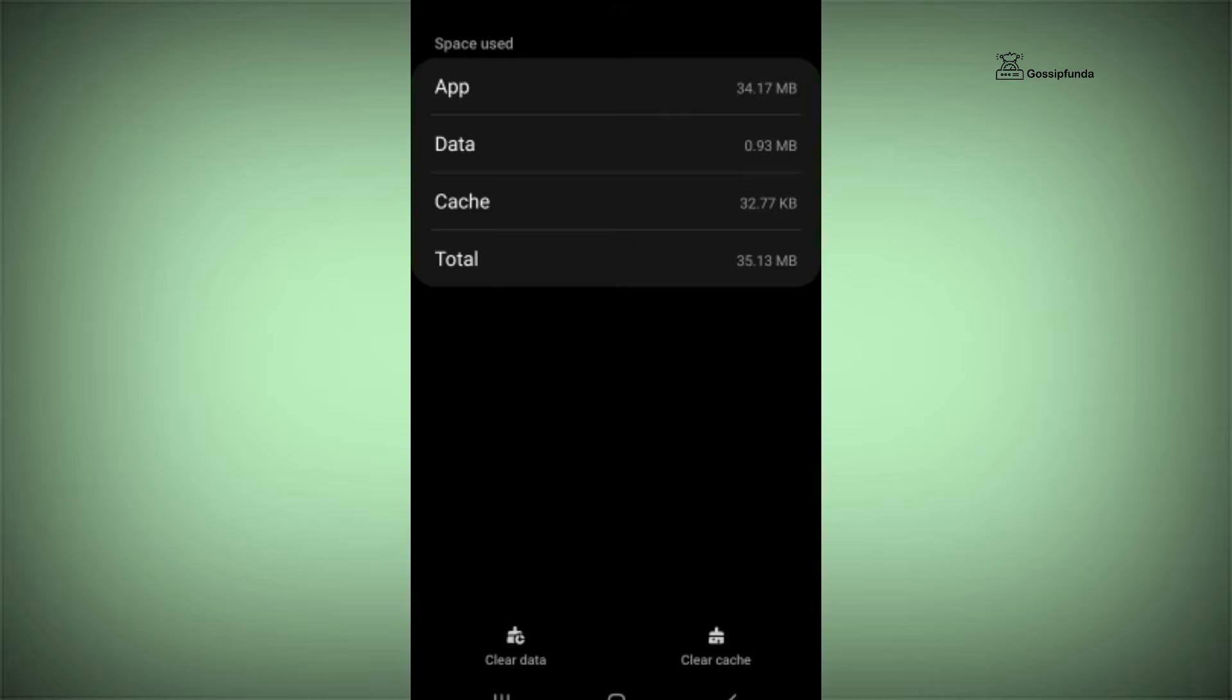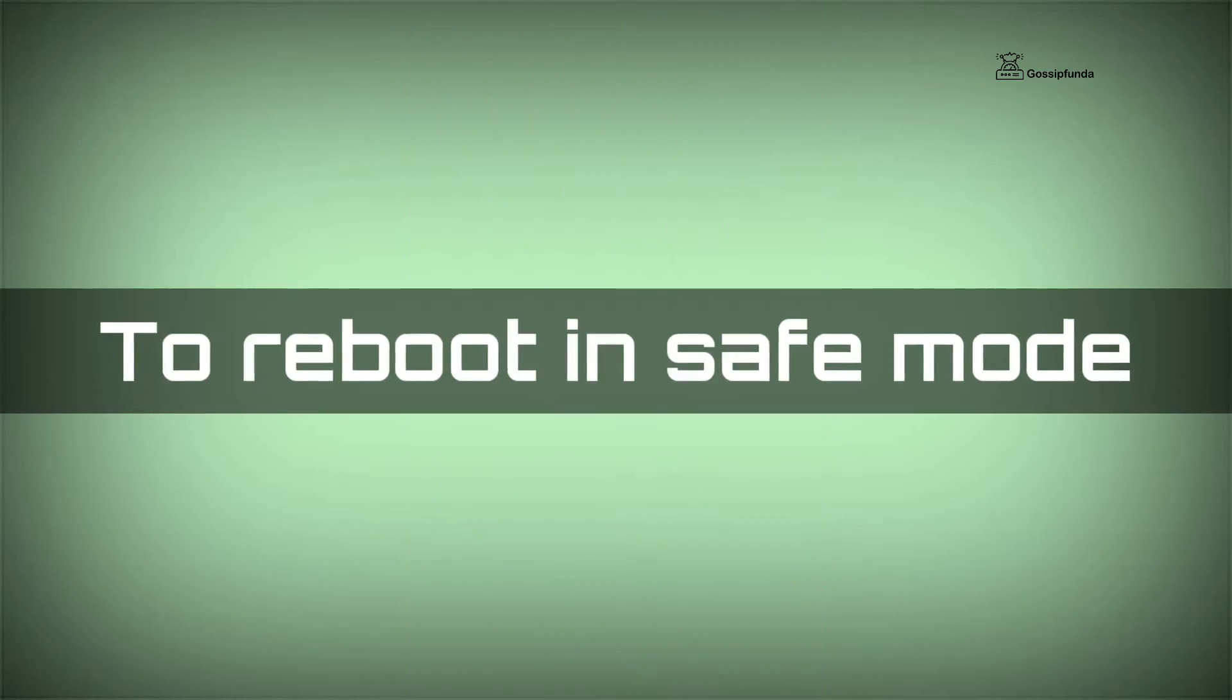Now go to Storage and simply clear cache data or clear all data and reboot your device in safe mode.